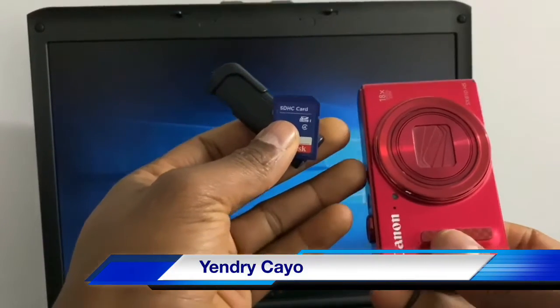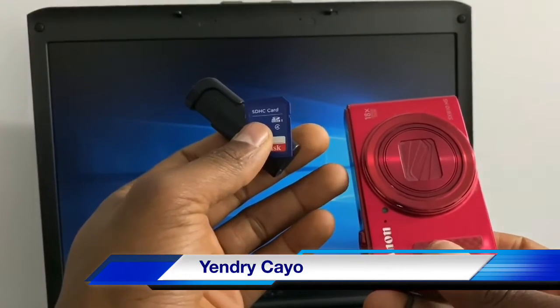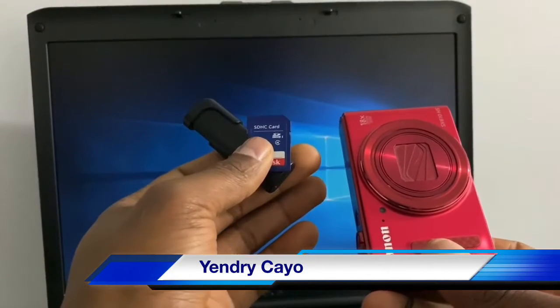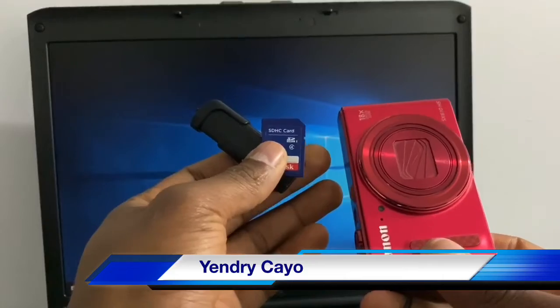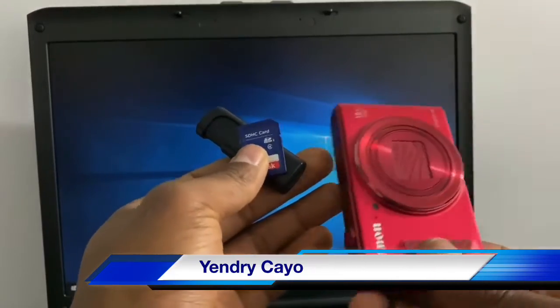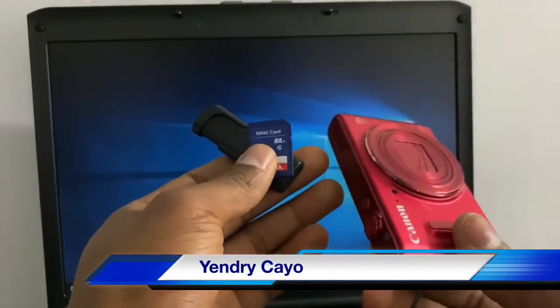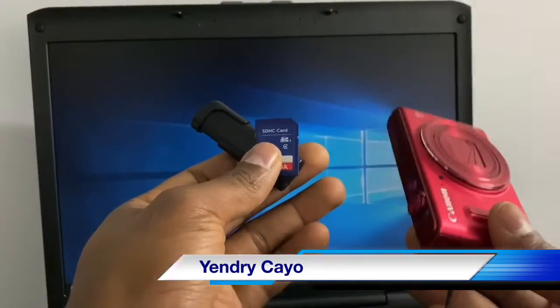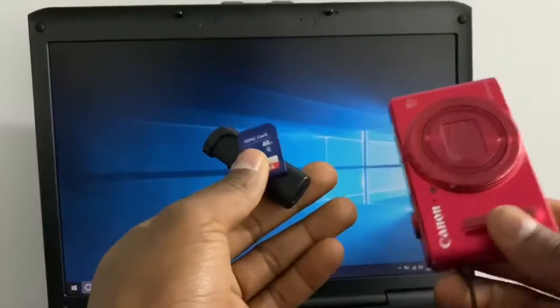I'm going to show you what you need to do to fix this type of problem. The good thing about this process is that you don't have to format the memory card. Basically, if you have files on your memory card, you're still going to have everything after this process.